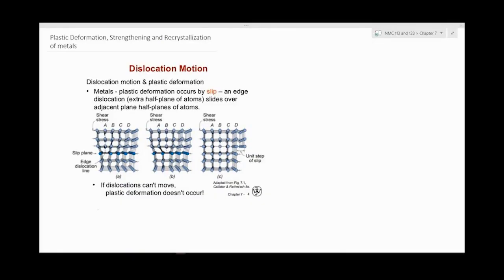Good day everyone and welcome to NMC1. Today we'll start looking at Chapter 7 in accordance with the notes — plastic deformation, strengthening, and crystallization of metals.